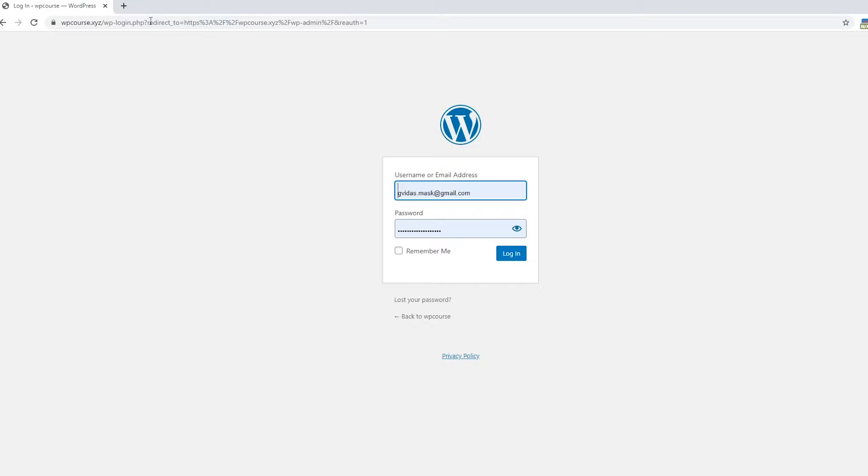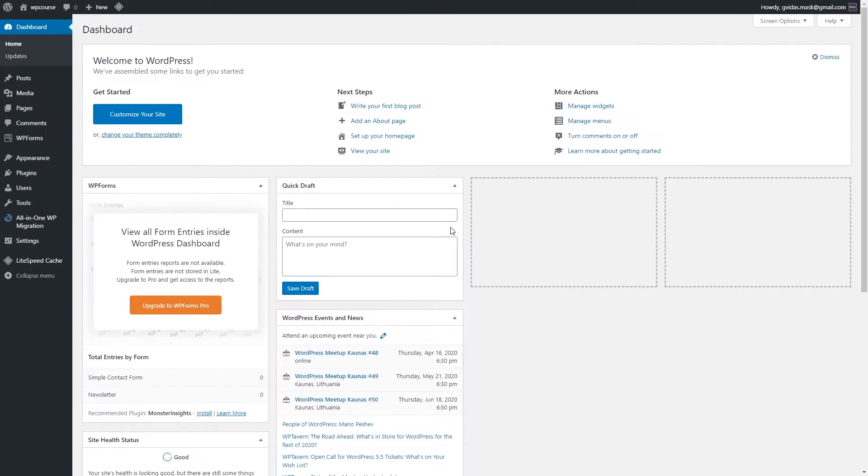Once you have finished adding your email address and password, you can check remember me and click login.